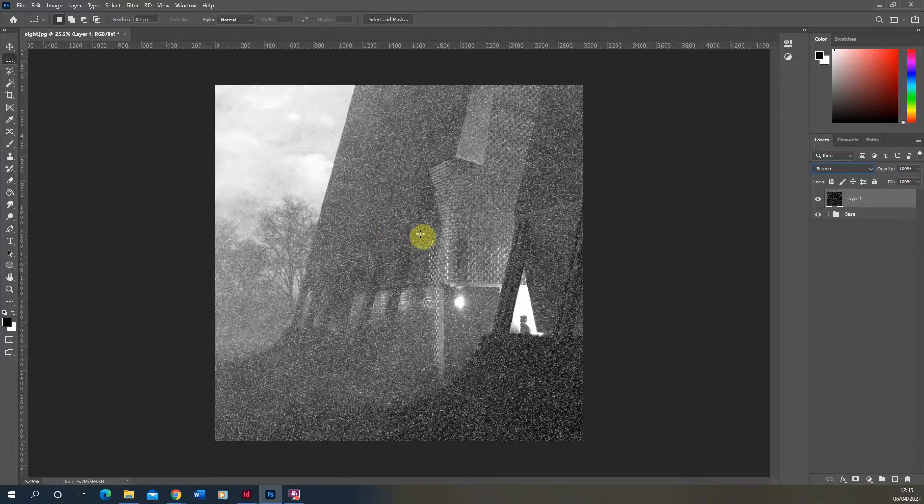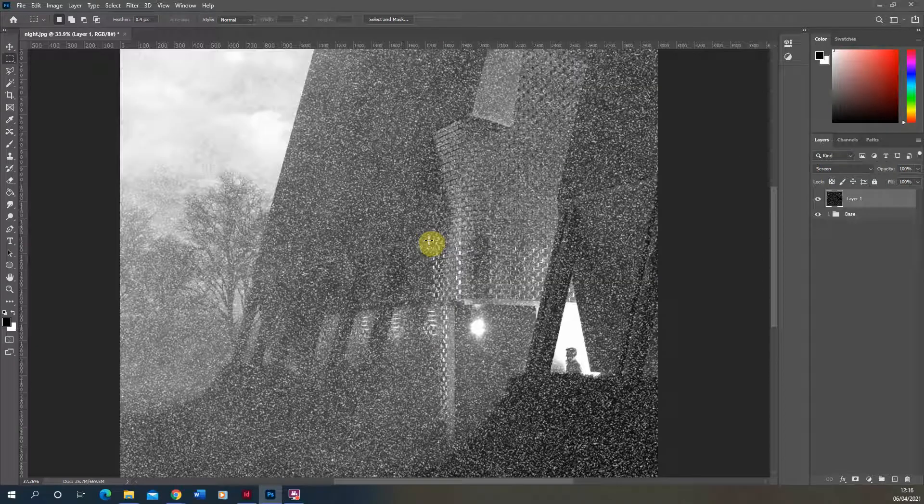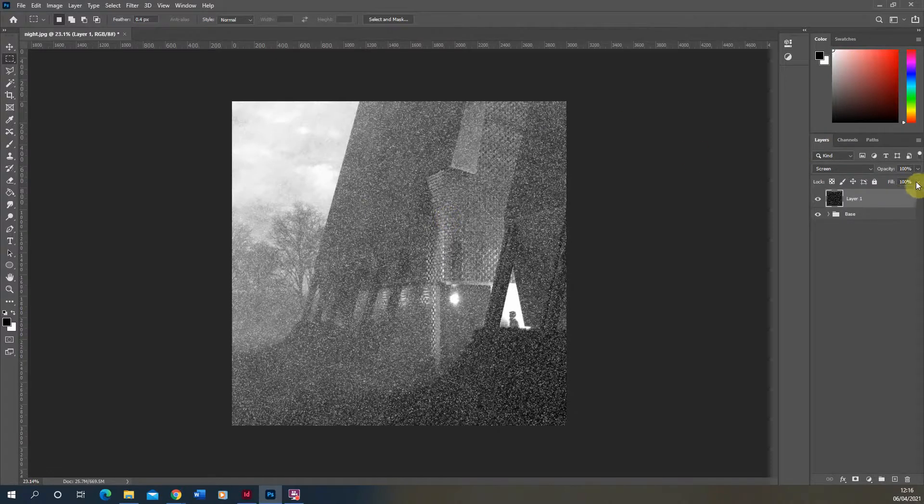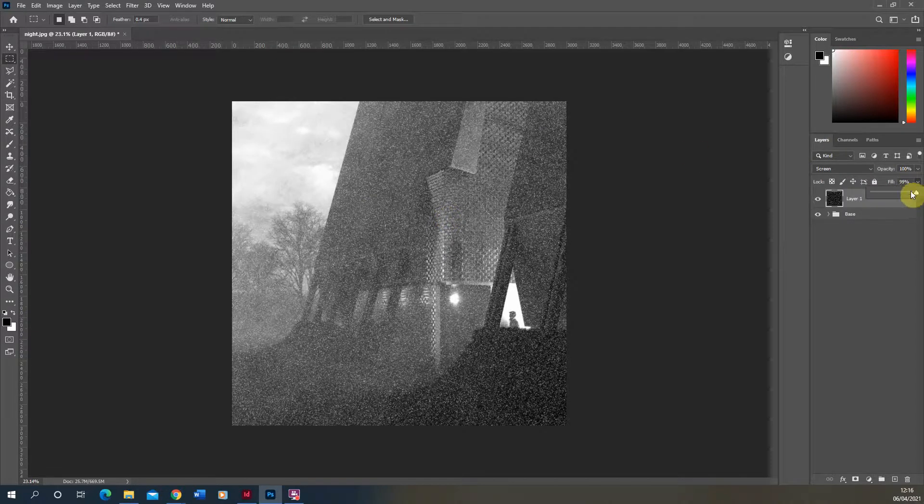Now it might be that you want to remove some areas of the snow, it might be that you don't want it as intense as it is here. We can always change the fill to reduce that effect on the image.